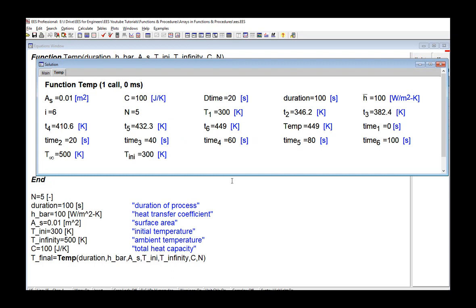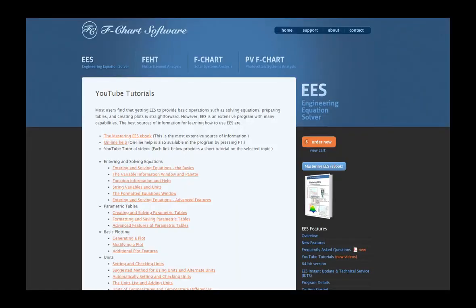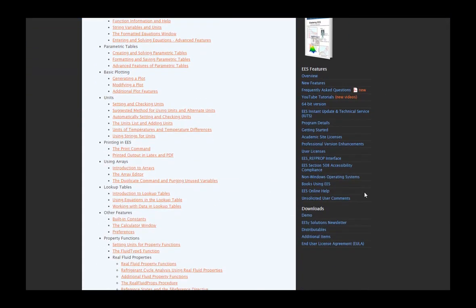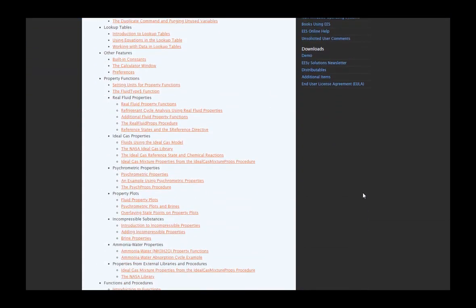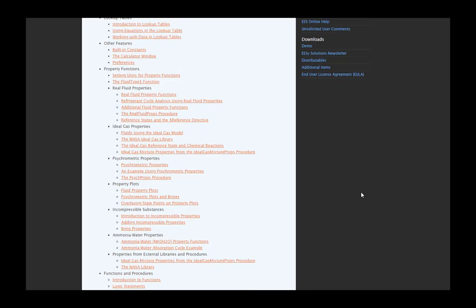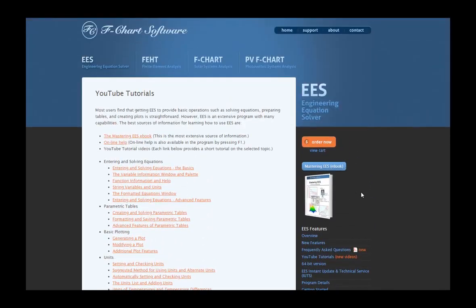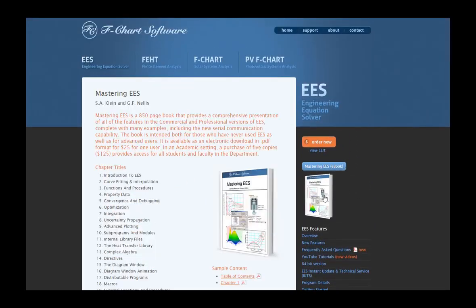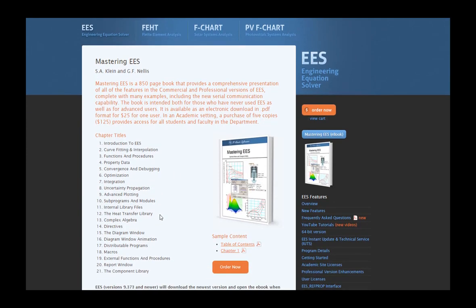So this is an overview of how you use array variables with functions and procedures in EES. And this is one of a series of tutorials that is meant to describe the operation of the EES software. To get more information about EES, obtain the software, or access more of these tutorials, please go to the website fchartsoftware.com. These tutorials are excerpted from the book Mastering EES, which can also be obtained from the fchart software website.